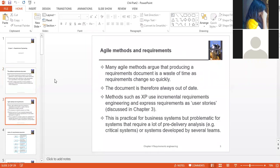Moving on to Agile Method and Requirements — Agile Method says that documentation is not necessary. It is a waste of time. Agile Method works on direct projects and direct building without documentation. The second point is that the document is always out of date.